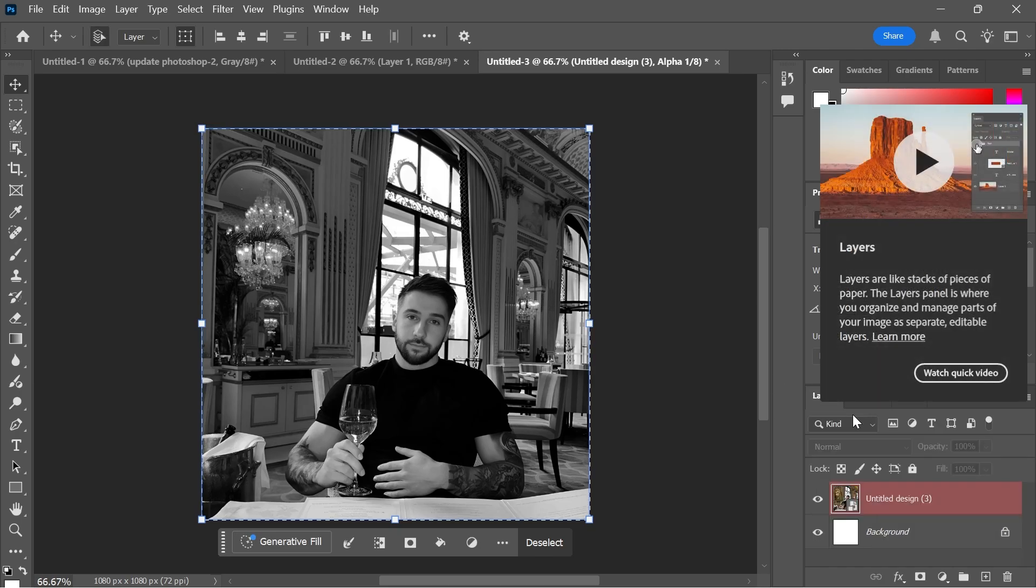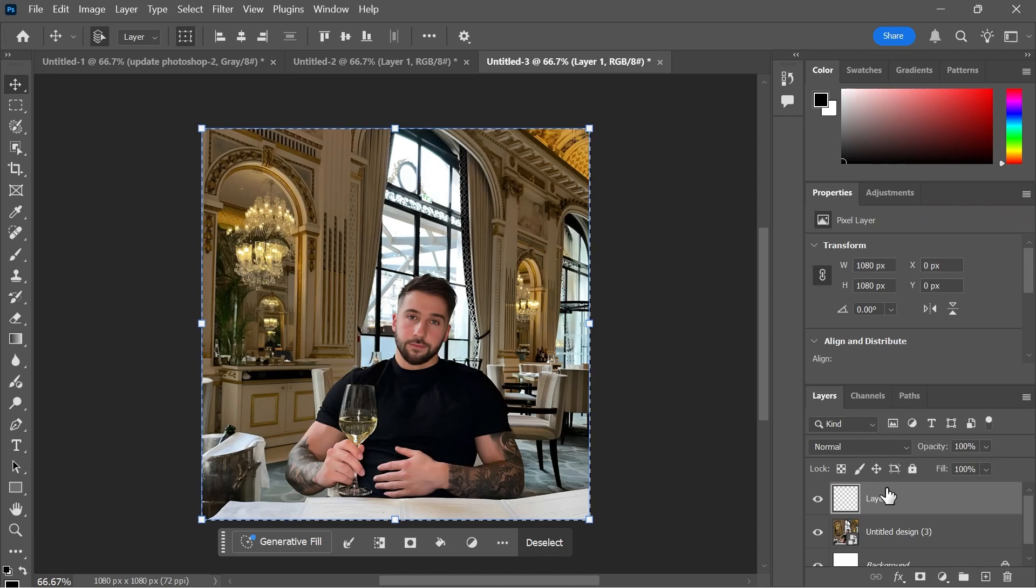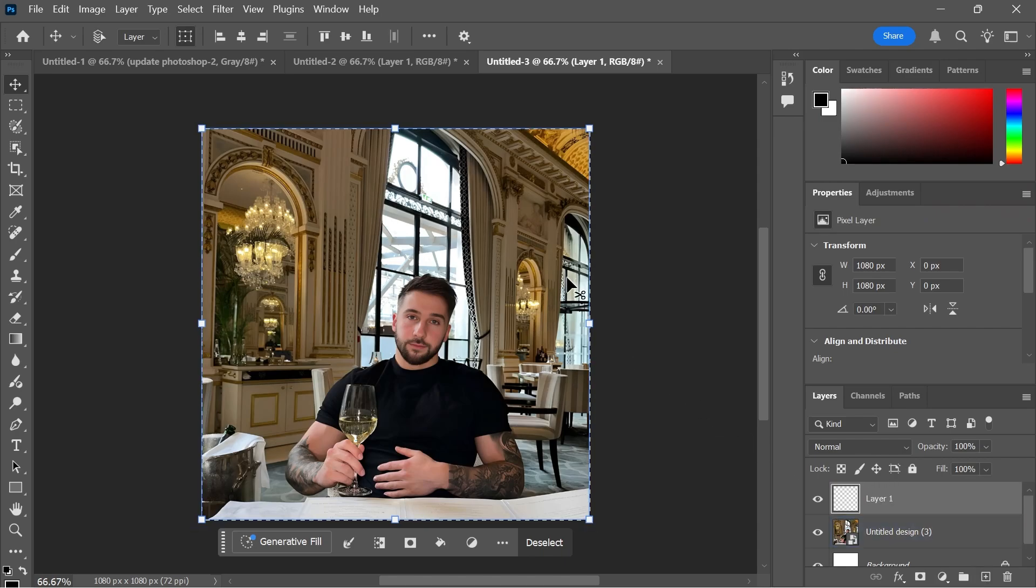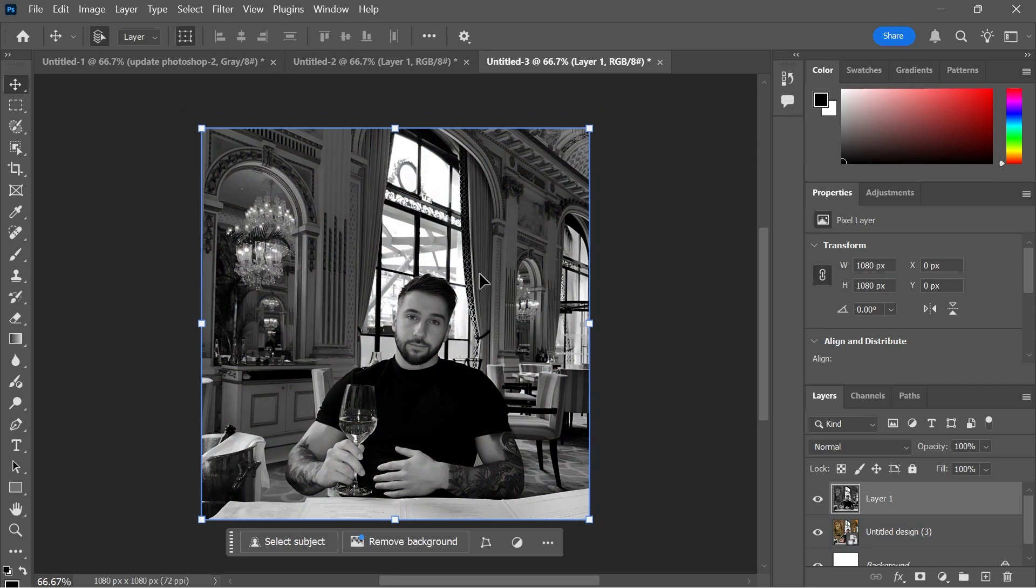Then click on the Layers tab and press New Layer. Once you've created a new layer you're going to press Ctrl V on your keyboard to paste this black and white layer.